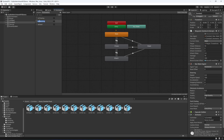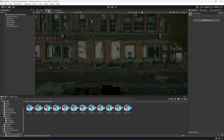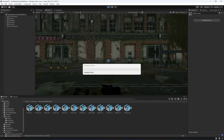We need to change the 'I' in isAttacking to capital, and fix the same in the other parameter as well. Then play the game again.